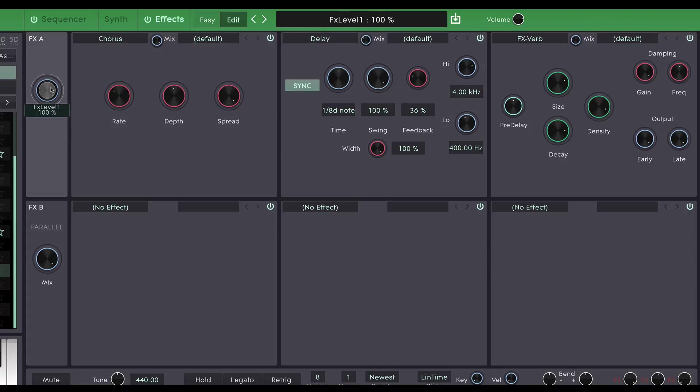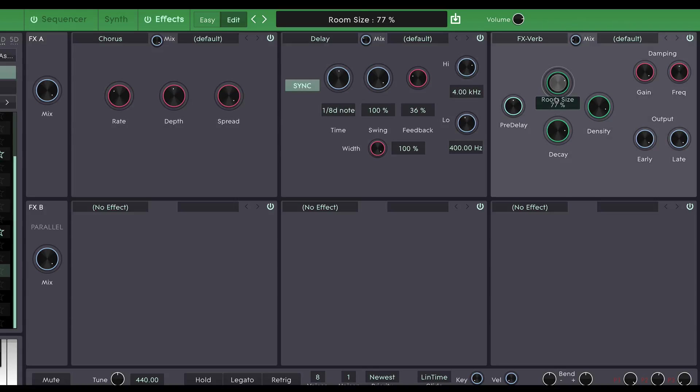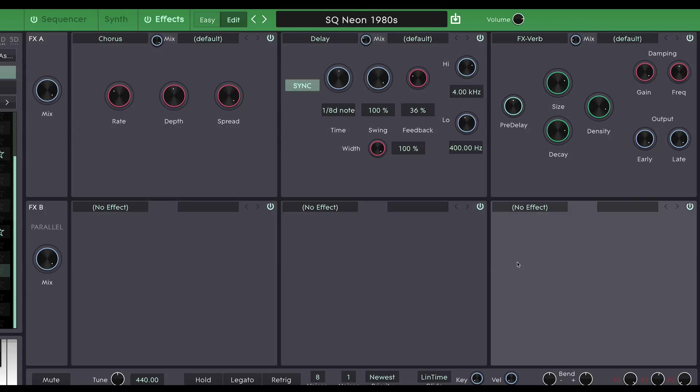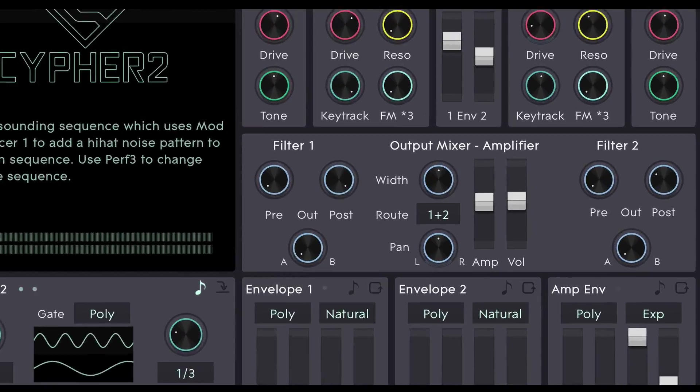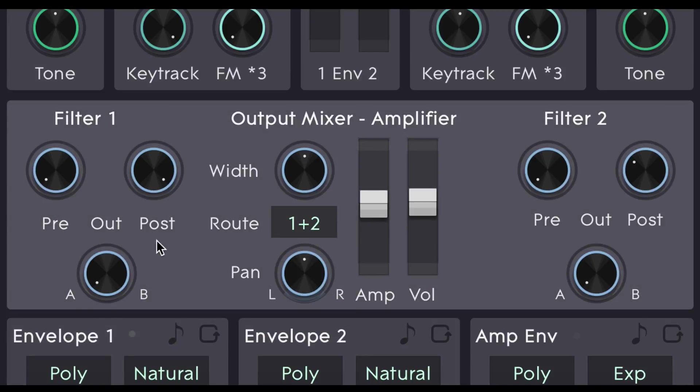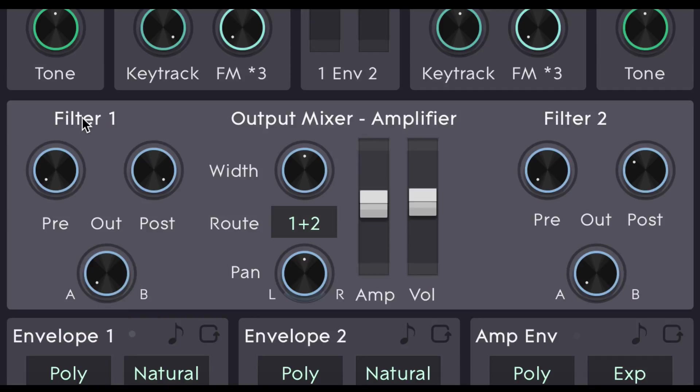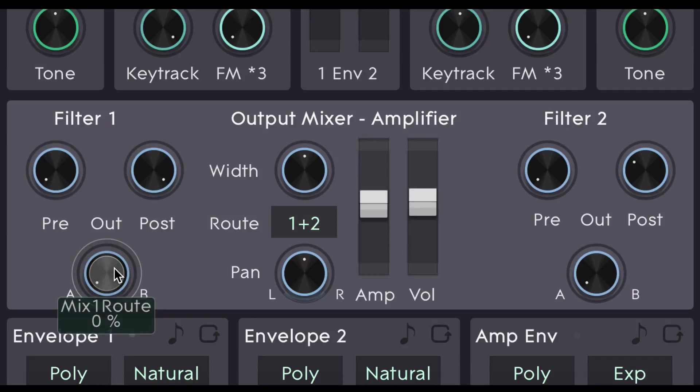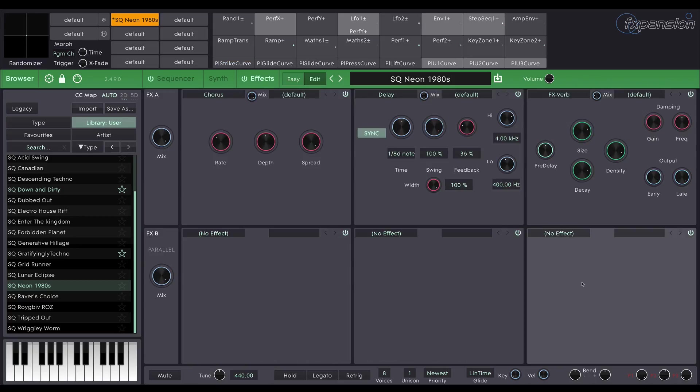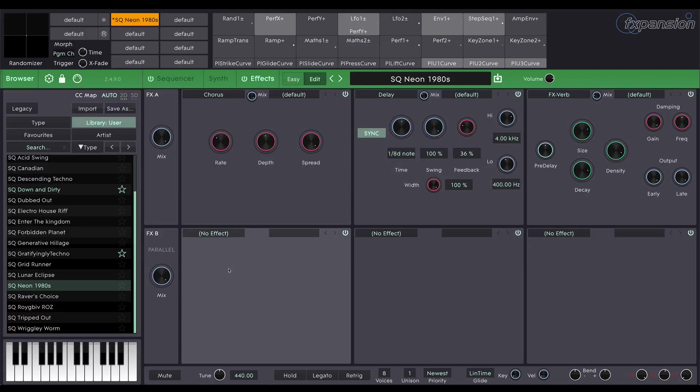Now by default the 6 effects slots are in series. So the signal comes in at the start of FX A. And it goes through these 3 effects slots and then through these 3 effects slots. So you've got up to 6 insert effects that you can apply. But if we quickly look back here at the output mixer section you'll see this mix 1 root control. This allows me to take the output of filter 1, this mix of pre and post, and send it either to FX A or FX B or anywhere in between. Now obviously when all 6 effects are in series that means that anything sent to FX A will go through 6 effects and anything sent to FX B will only go through the last 3.